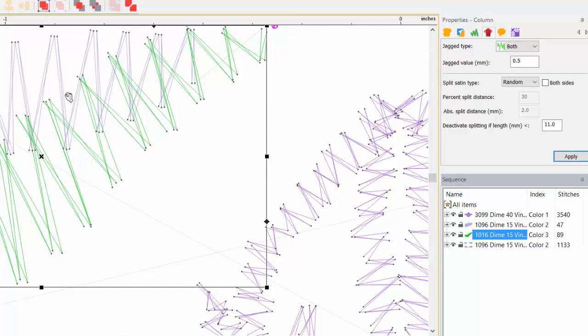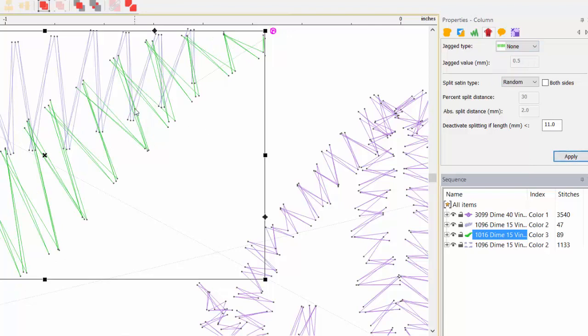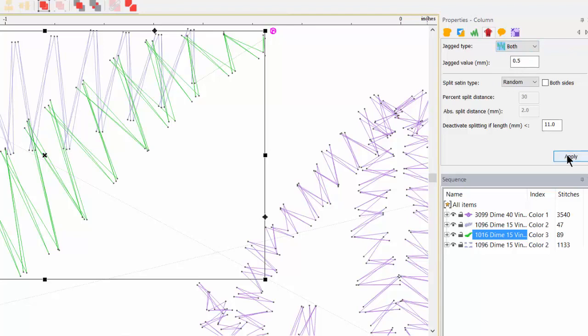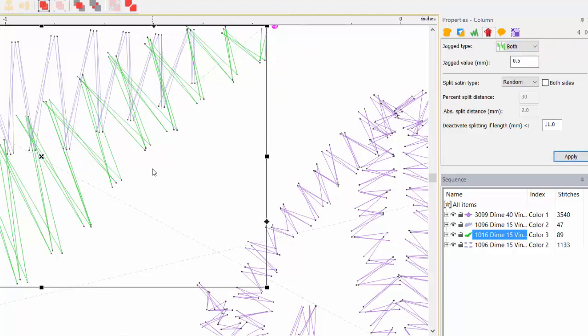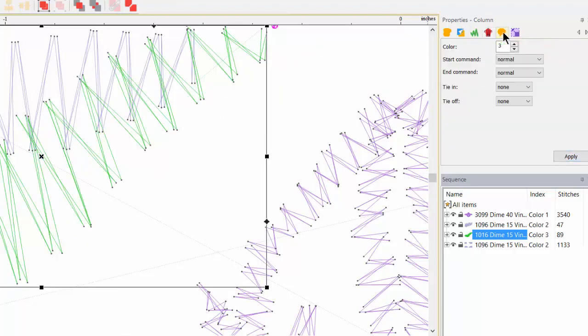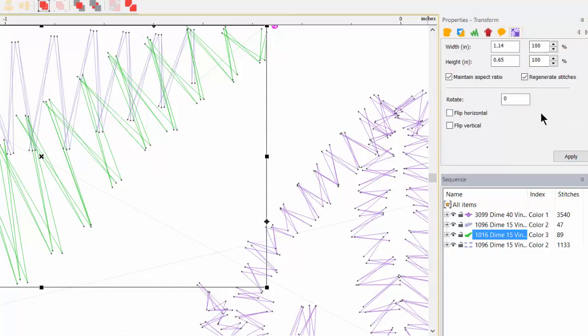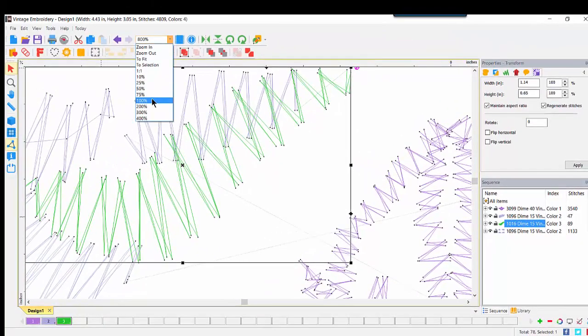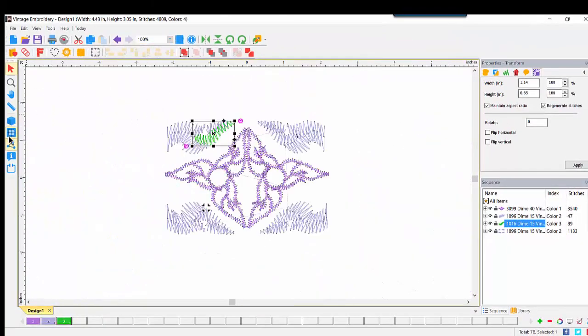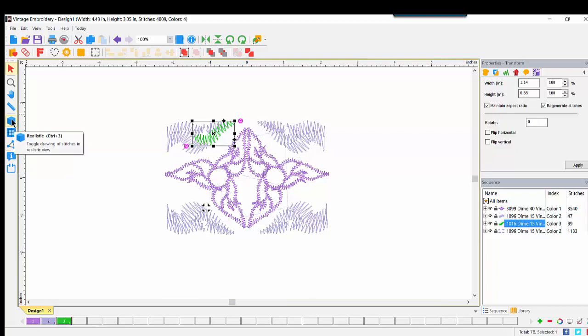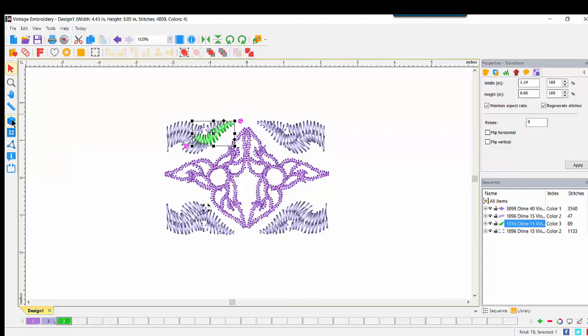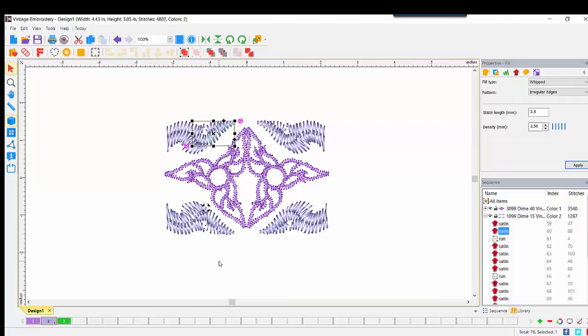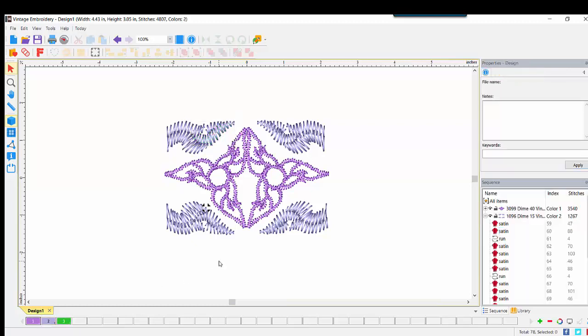When we look under Column in the Properties, another difference: we see the jagged type is set to Both. With the jagged value set to 0.5 mm, this gives a little bit more randomness to the edges of these vintage designs. If you'll keep your eye on the stitch ends anywhere here in the green, I'll go ahead and change that jagged type to None and Apply. Did you notice how those stitch ends are brought closer together? I like the look of that jagged edge. The other tabs, Command and Transform, all have the defaults that we are used to.